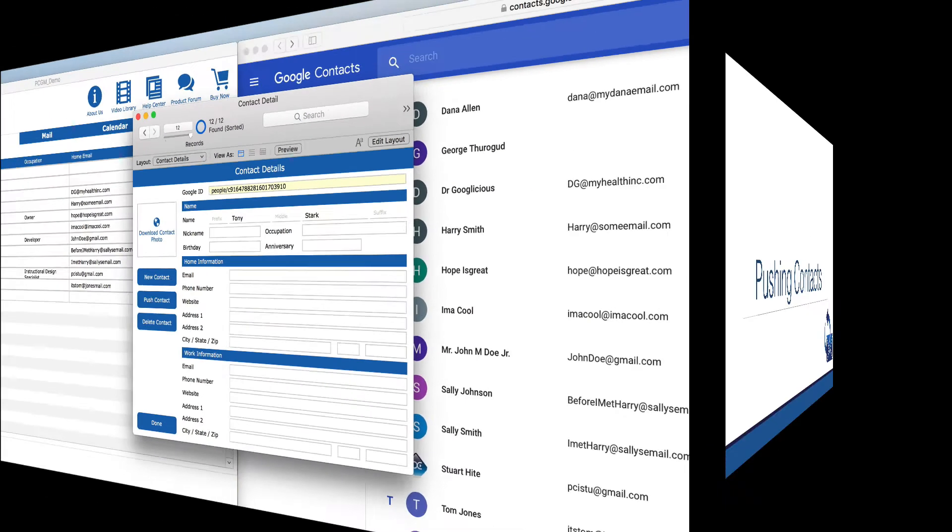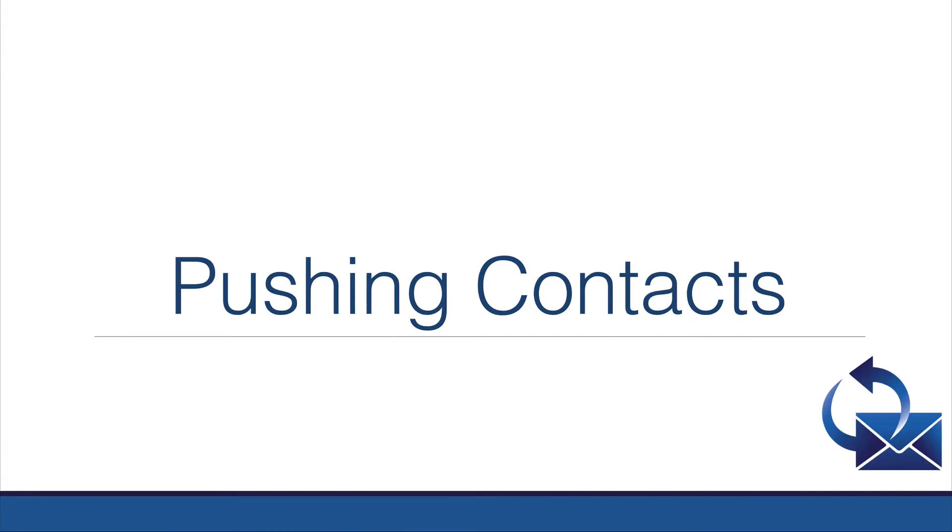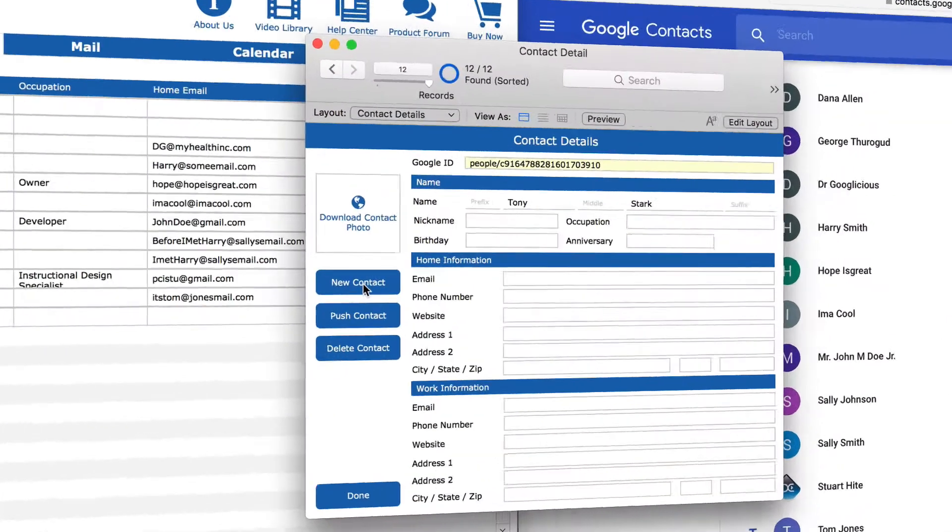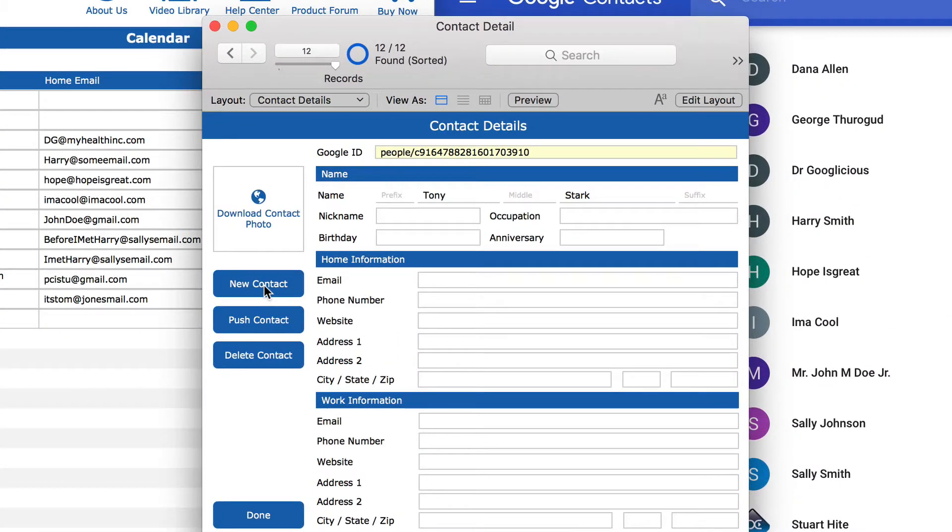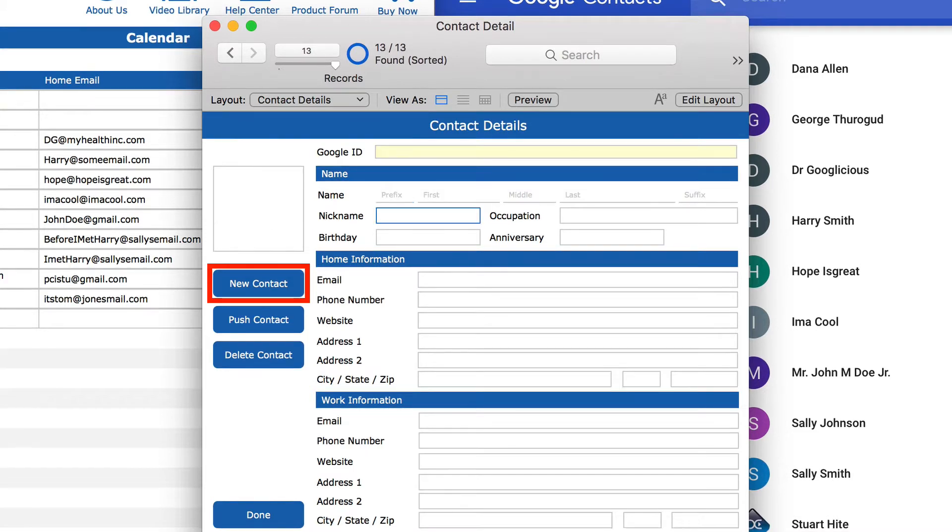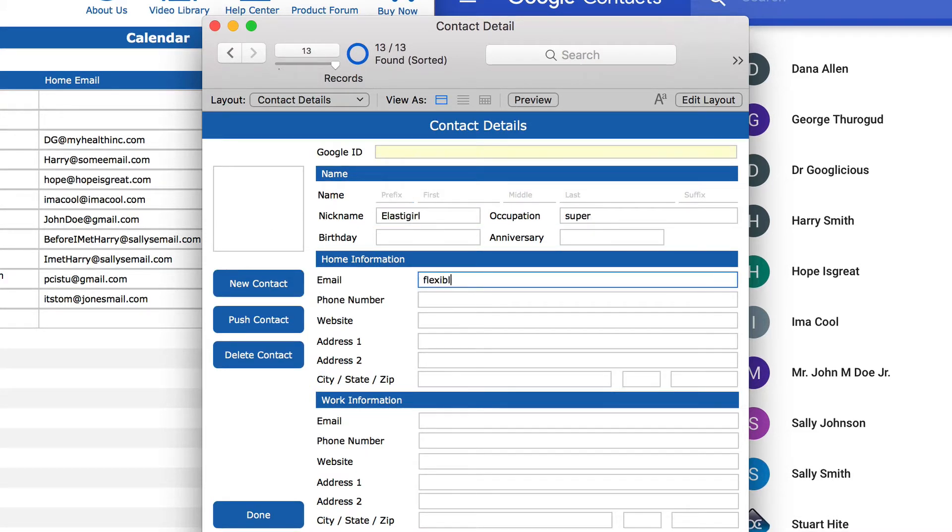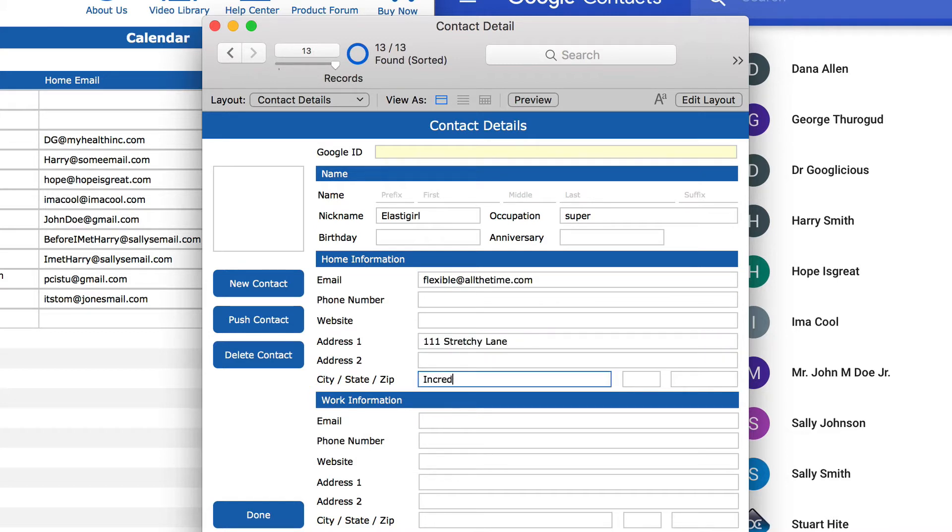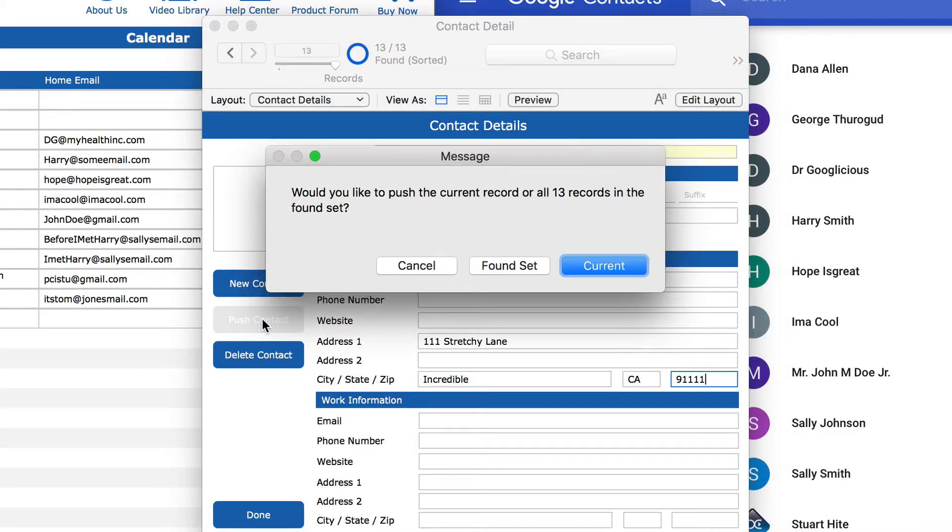Now let's create in FileMaker and push to Google. We can create a new contact in FileMaker by clicking the new contact button. Add some contact details. When we click the Push Contact button,